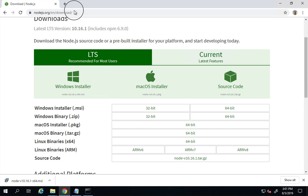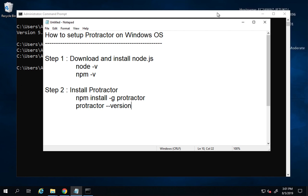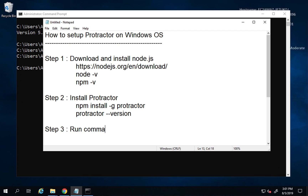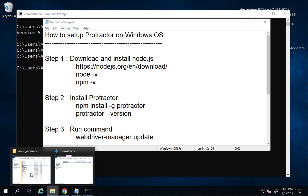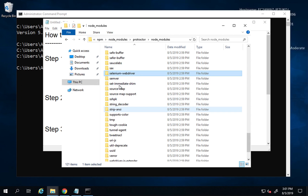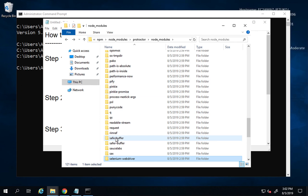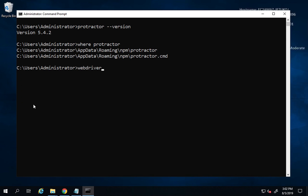I'll also note the Node.js download URL for reference — nodejs.org/download — which will be available alongside this video. Step number three is to run the command `webdriver-manager update`. This command will download the browser drivers and place them under the Selenium directory. Currently we have a selenium-webdriver folder but no Selenium directory yet.